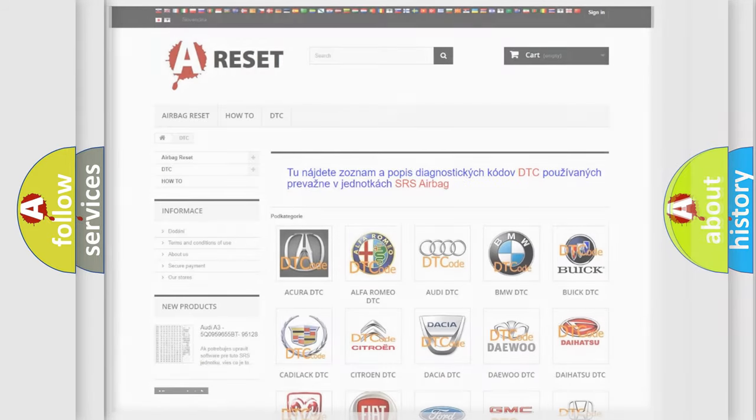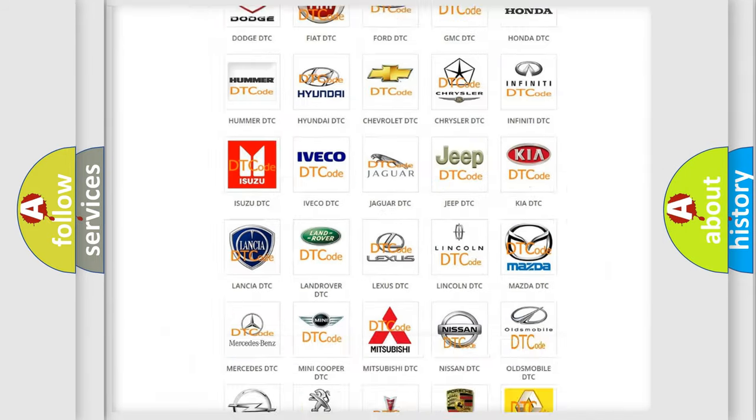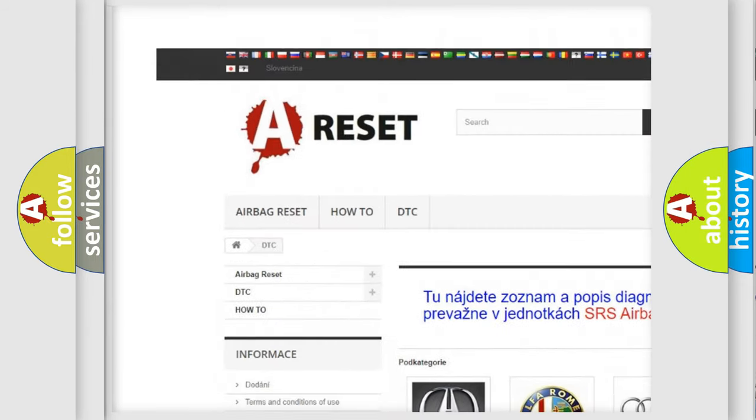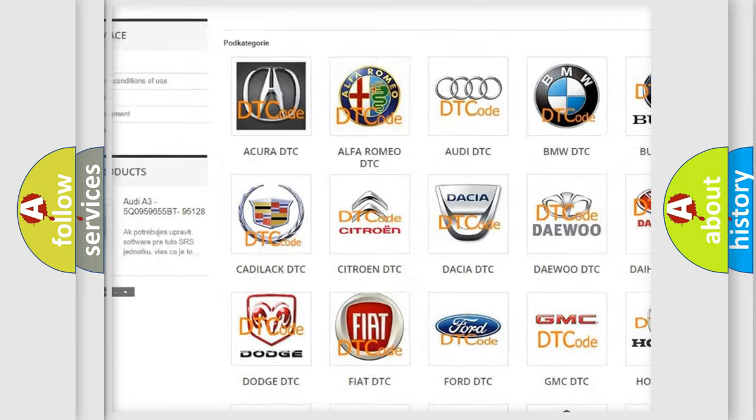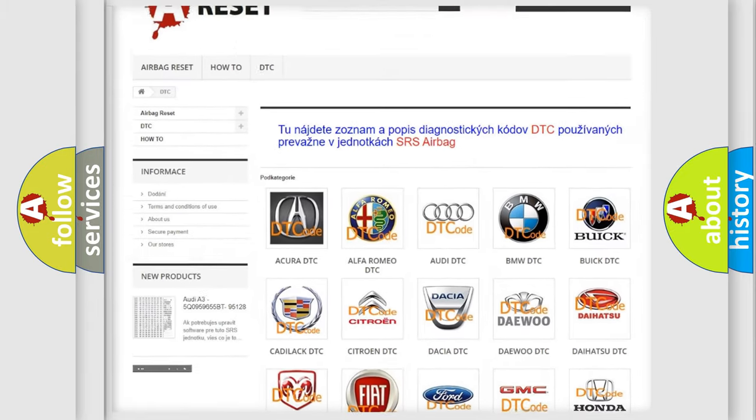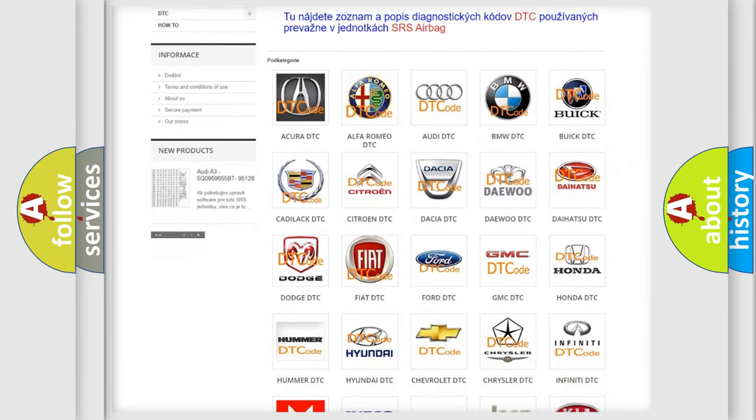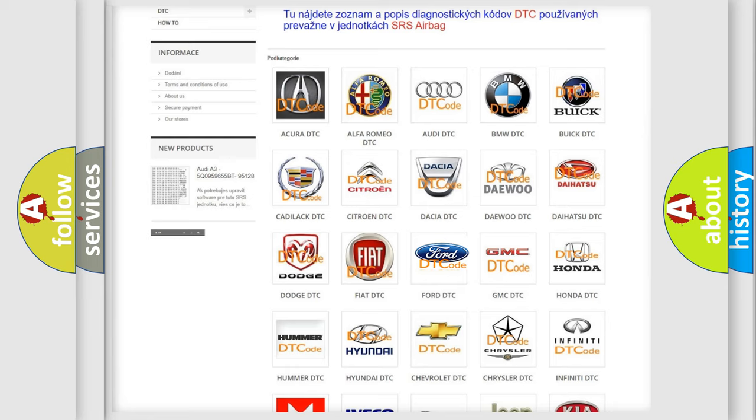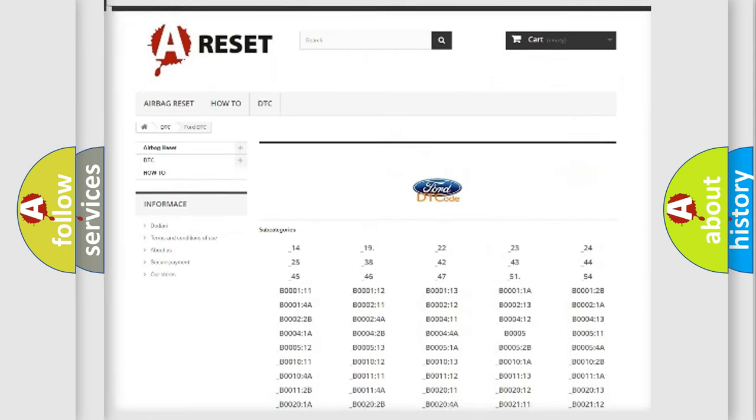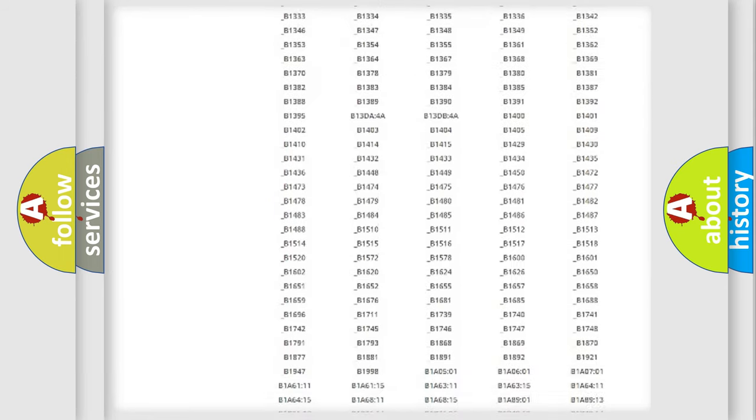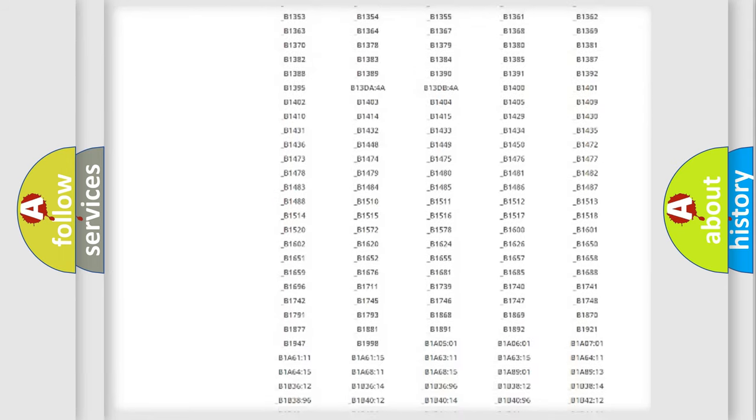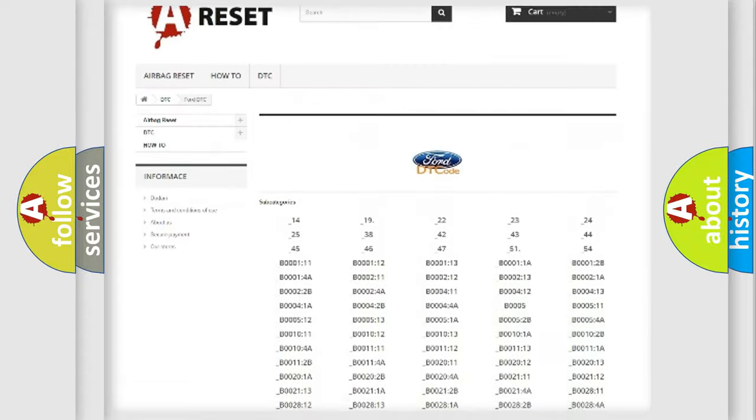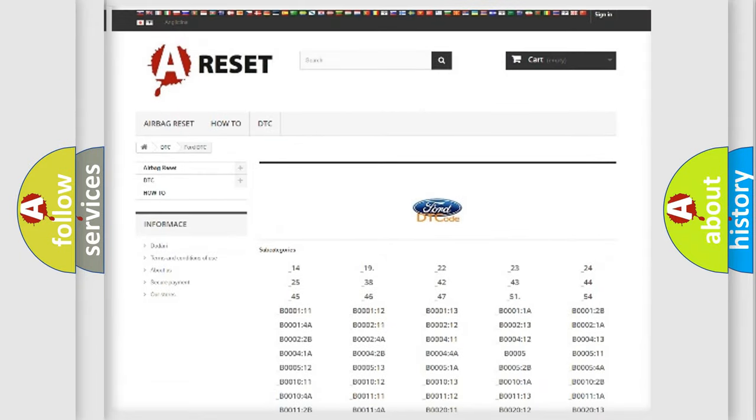Our website airbagreset.sk produces useful videos for you. You do not have to go through the OBD-II protocol anymore to know how to troubleshoot any car breakdown. You will find all the diagnostic codes that can be diagnosed in Infinity vehicles.